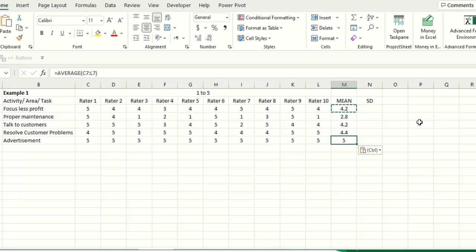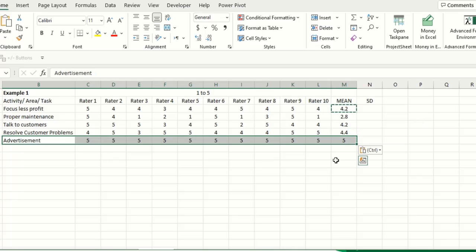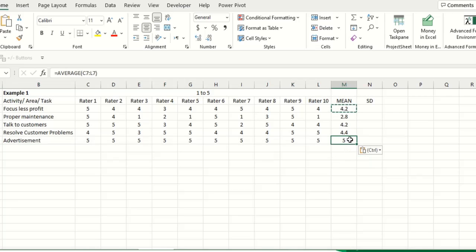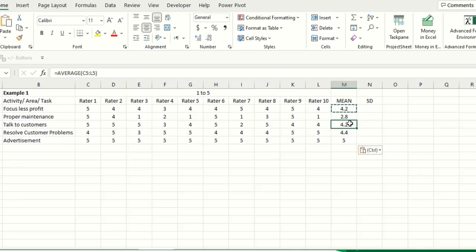So you can see this task has got highest rating. Overall also it is 5. You can see that this is on the top, this is on the second, this is third and this is also third and this is the fourth. Now standard deviation.